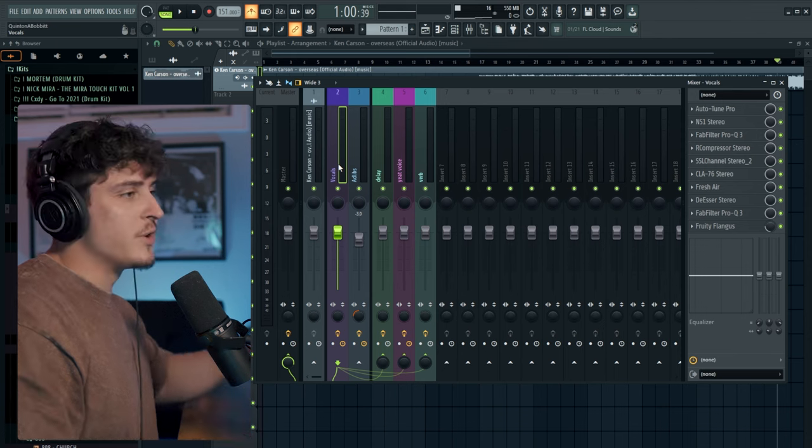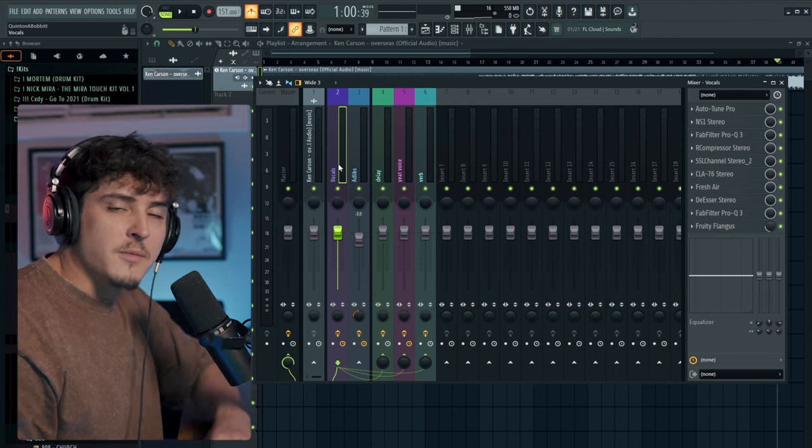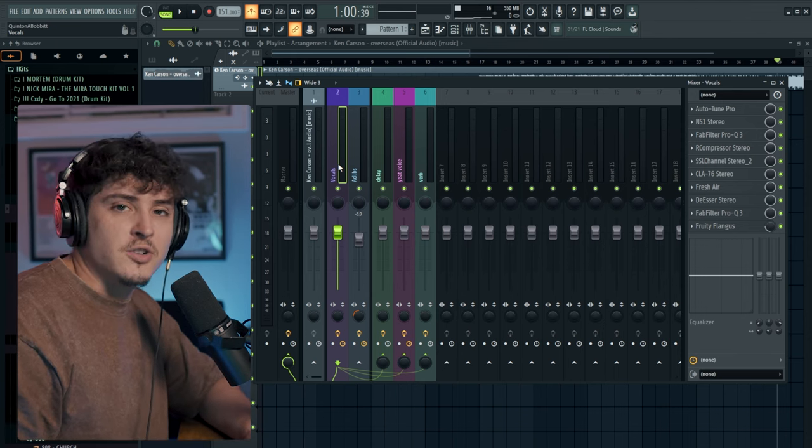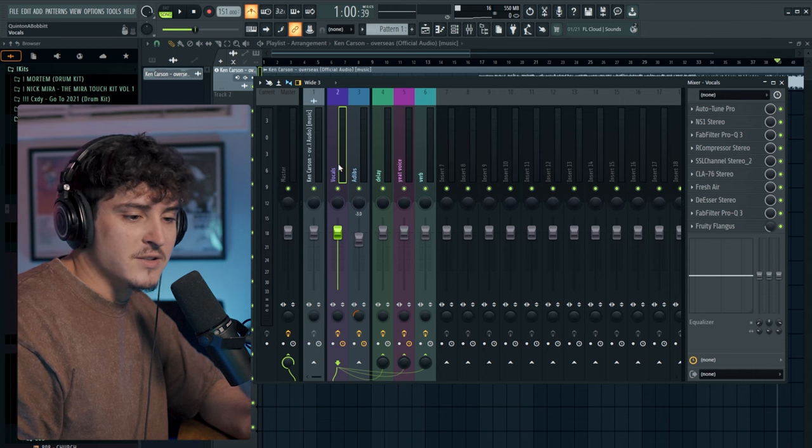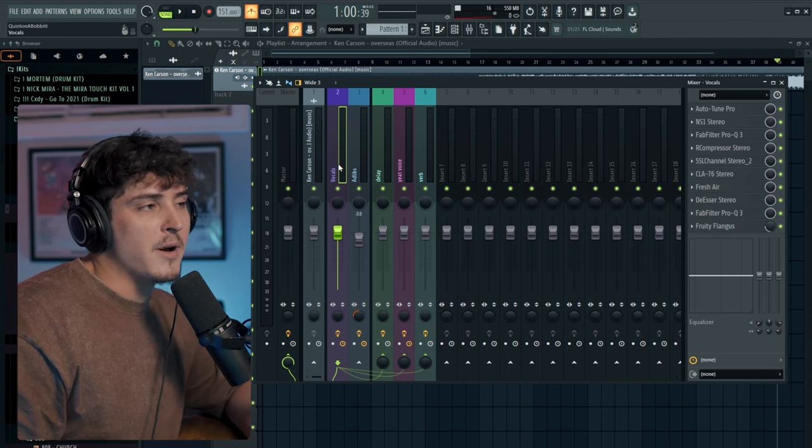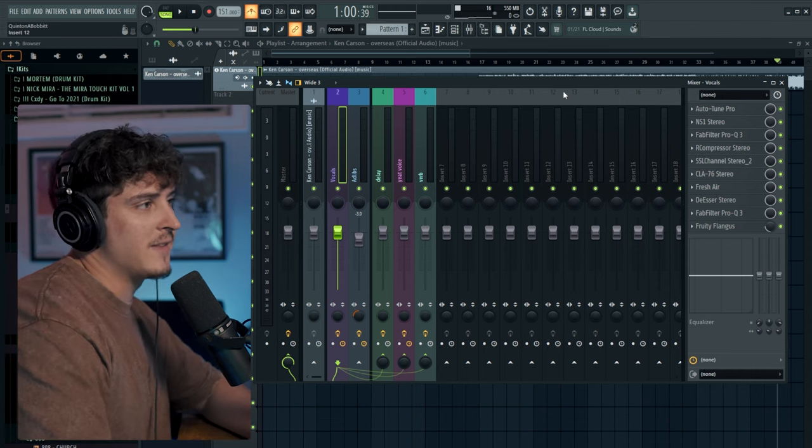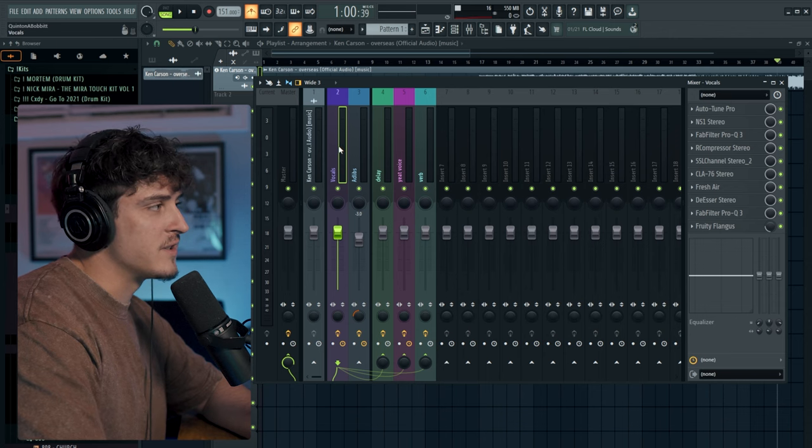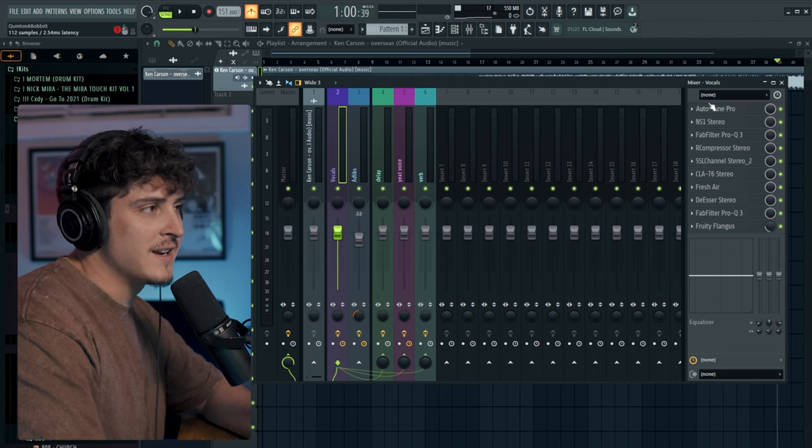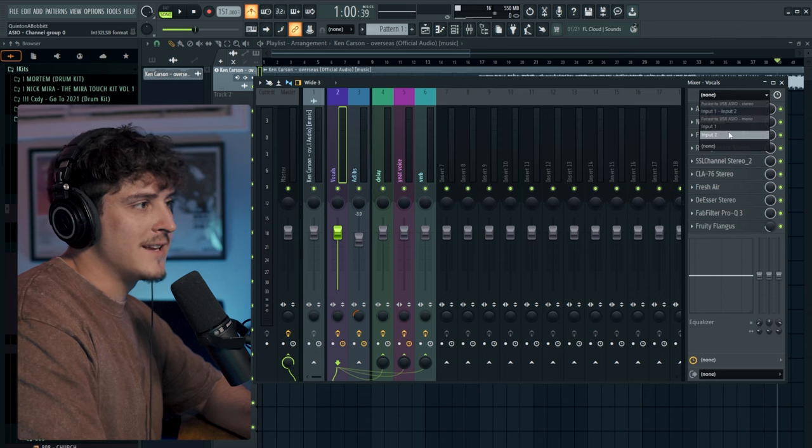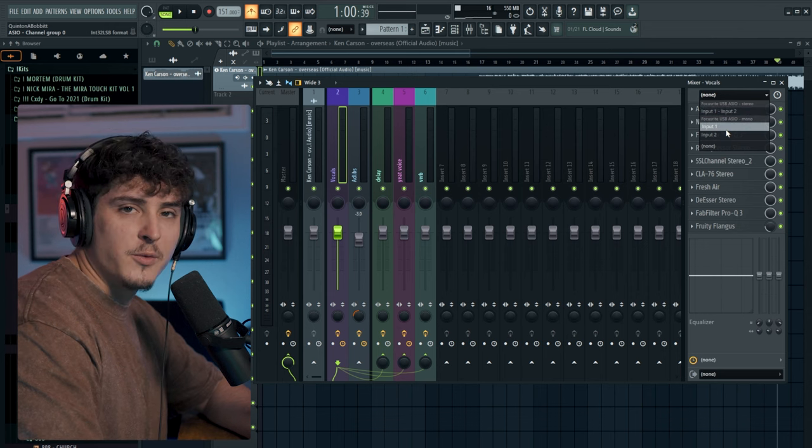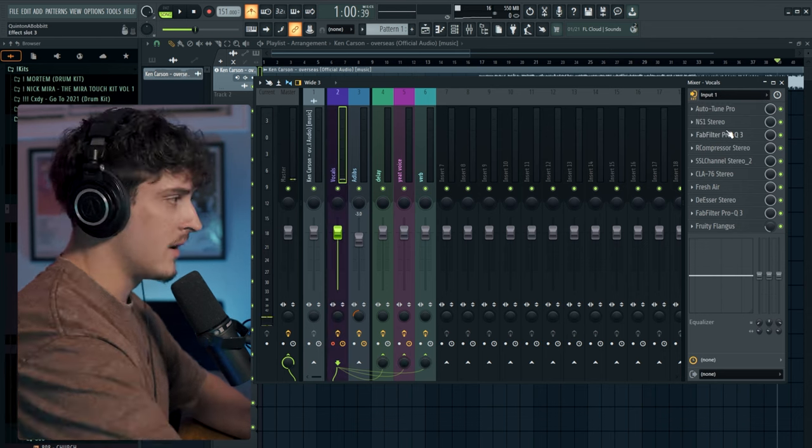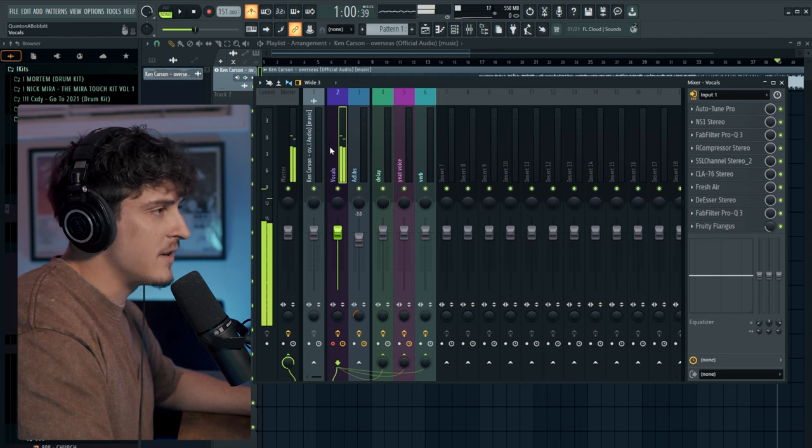Once you have the preset loaded up, the next step is you're going to want to hear yourself so you could actually start adjusting these plugins. Usually what I like to do is turn my microphone gain down, but before we do that let's actually set our input. Click whichever track your preset is on, click this button up here and set wherever your input is, wherever your mic is routed to. Mine's input one and now we can hear.